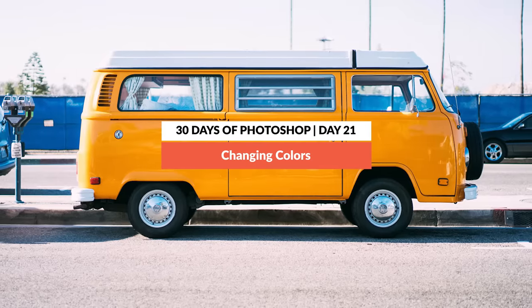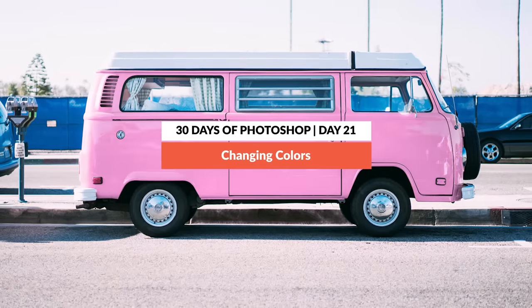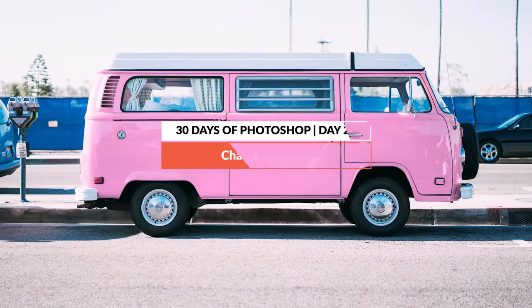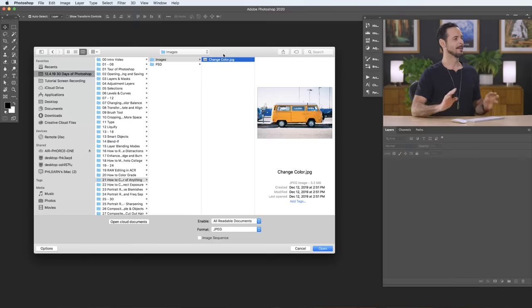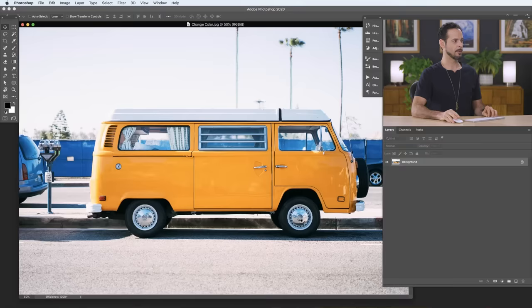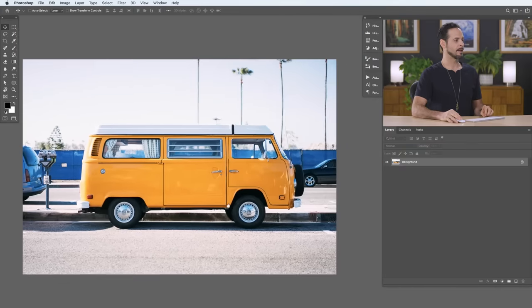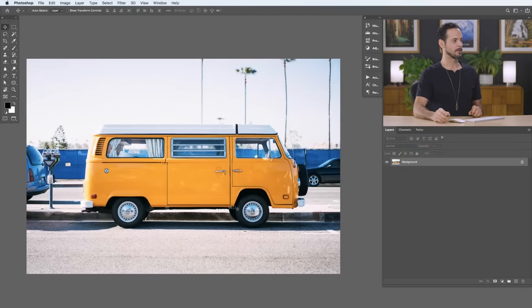We're going to show you how to change the color of literally anything in Photoshop. All you need is a hue saturation adjustment layer and a little bit of imagination. Let's go ahead and open up our sample image. We've got changecolor.jpg here. Nice little Volkswagen. You can go ahead and download this on Phlearn.com. Just follow the link right down below.